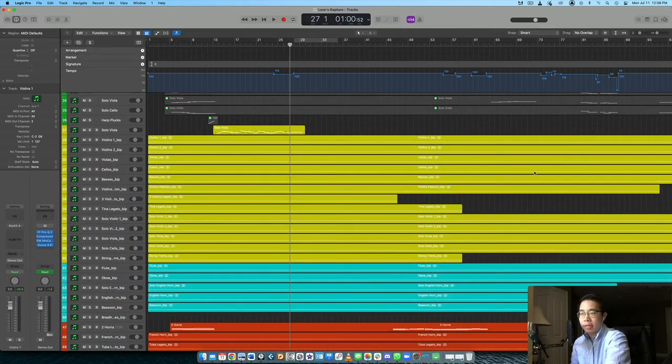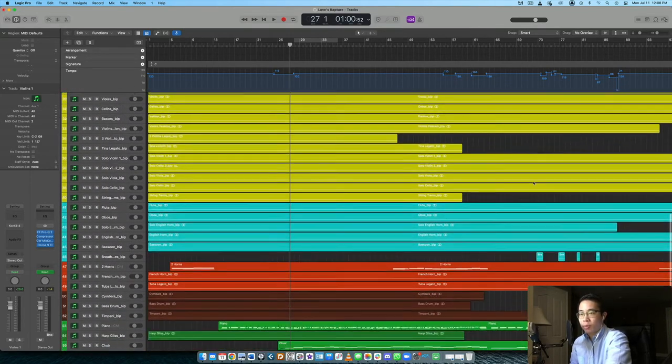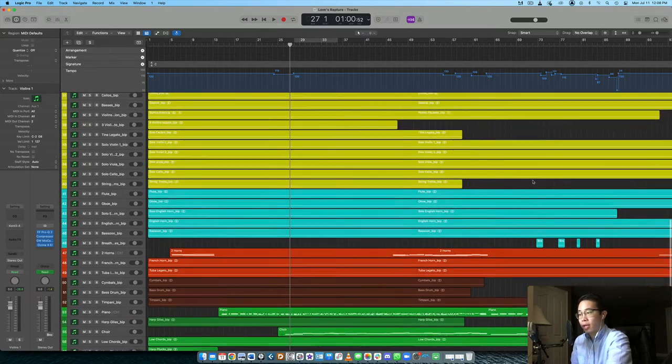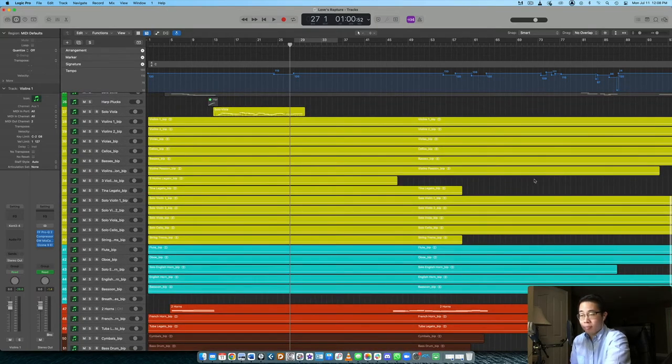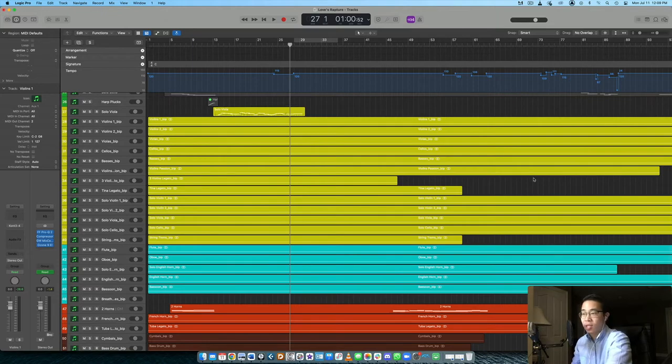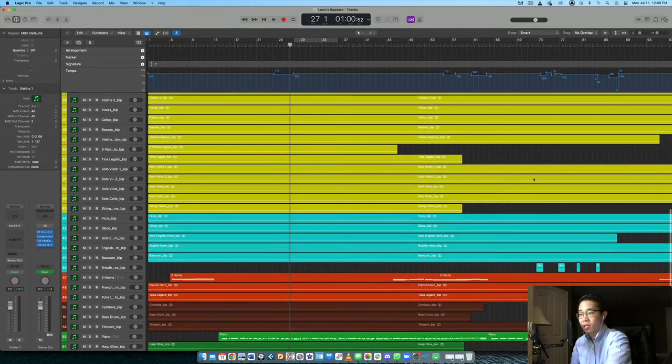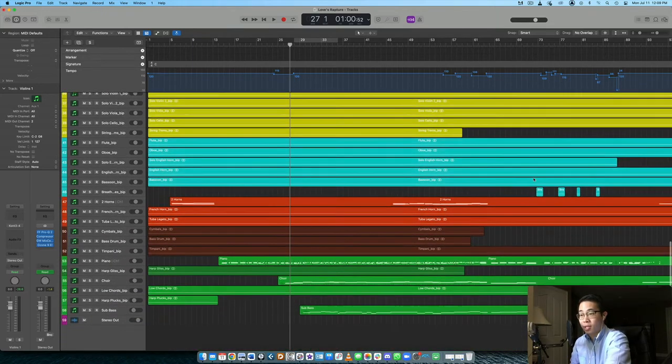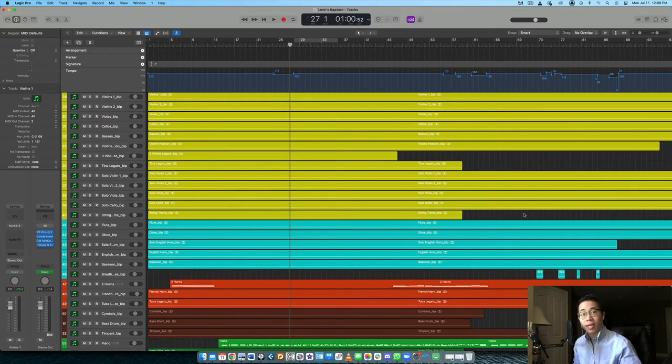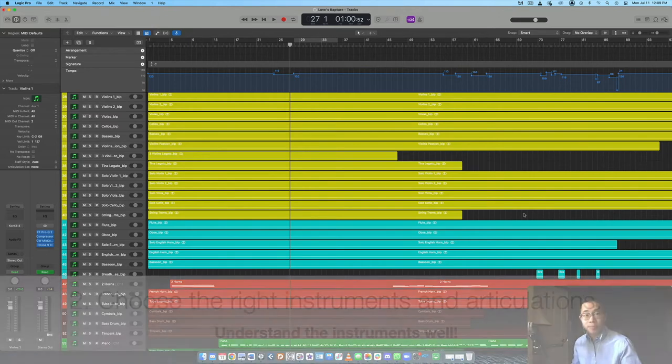Whereas Cinematic Studio Strings is really beneficial for these type of slower melodic pieces. So having a good fundamental base in your library selection is so important. And I cannot recommend that highly enough. So that would be my step number one, is start with a good set of libraries for your piece.